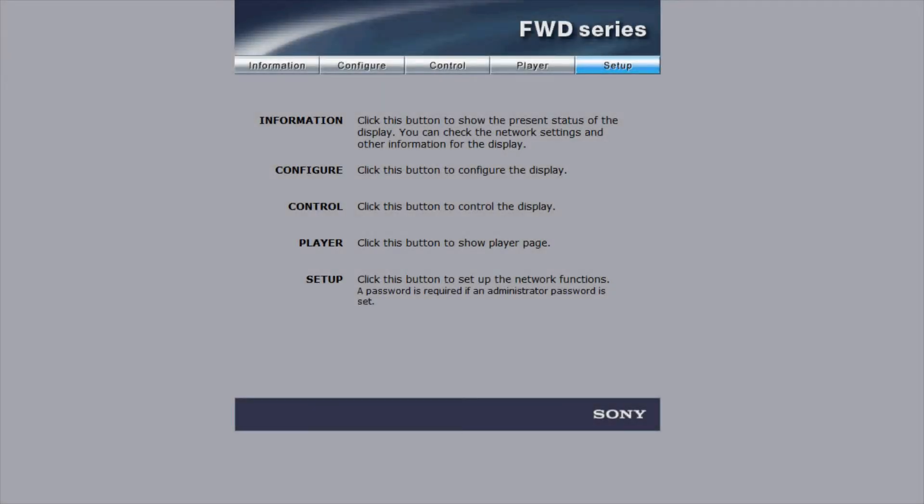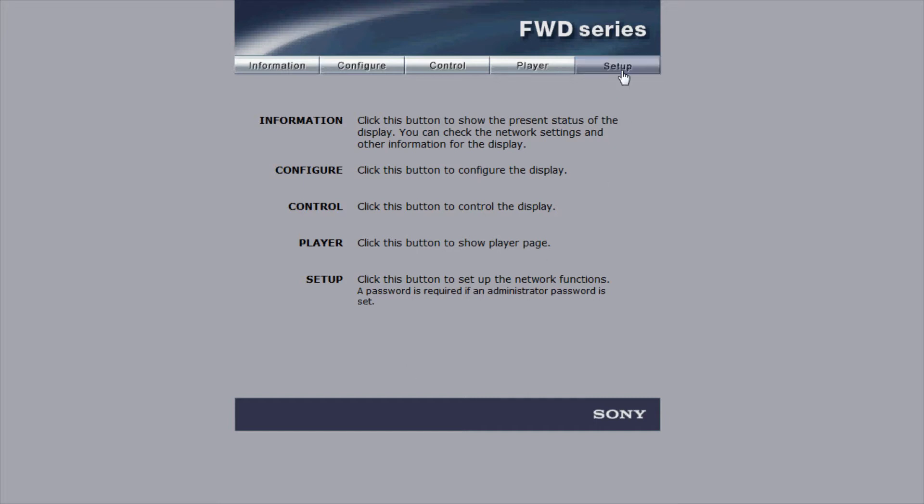You've now installed your hardware and configured your IP on the screen. Let's go online and configure it there and in Zyris Create. In your browser address bar, enter the IP address of the screen you have just set up. Go to Setup and you will be asked to input a username and a password.